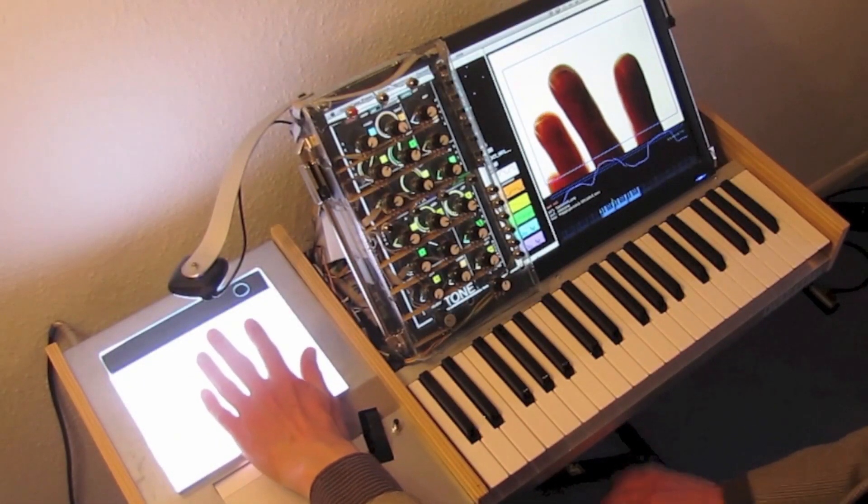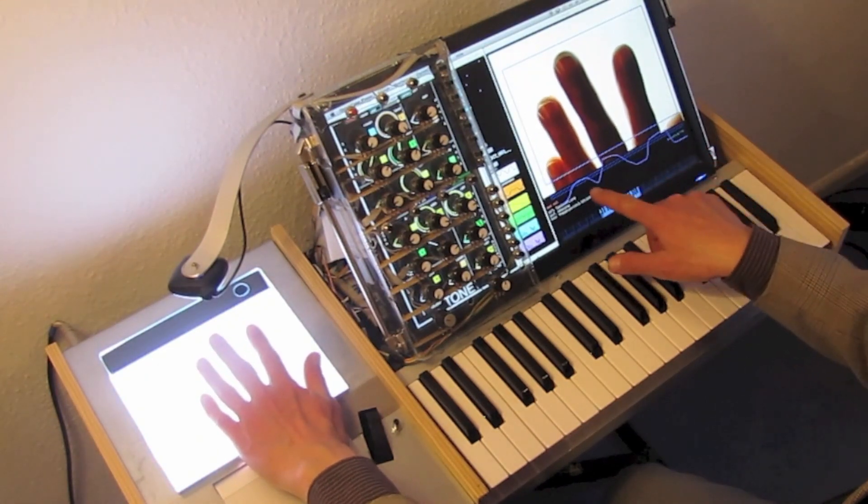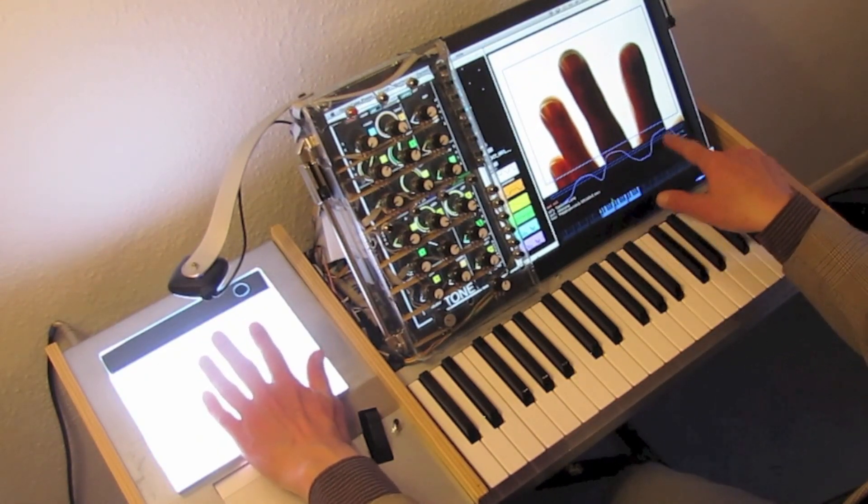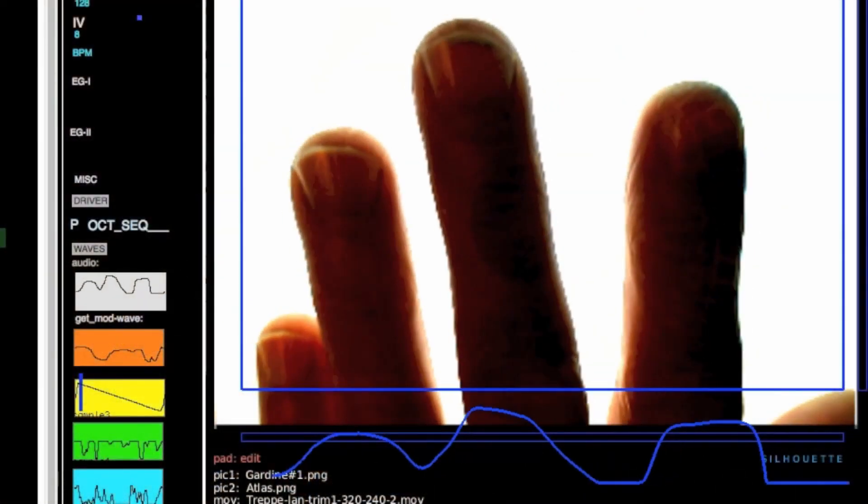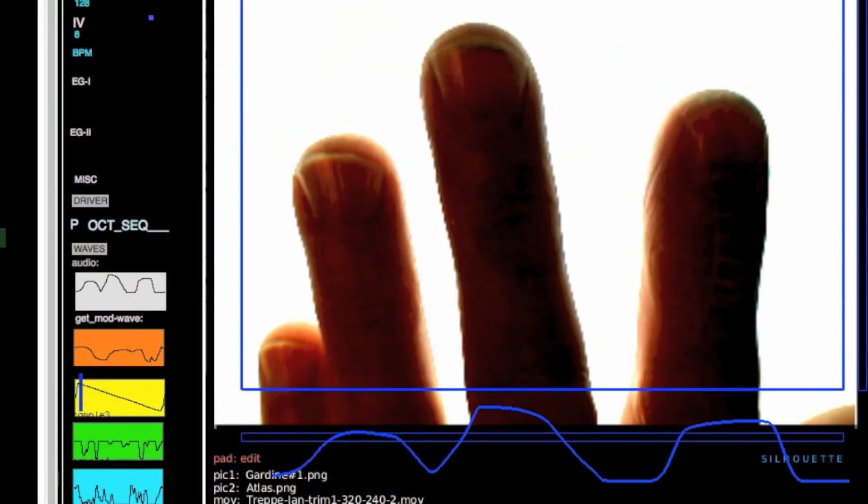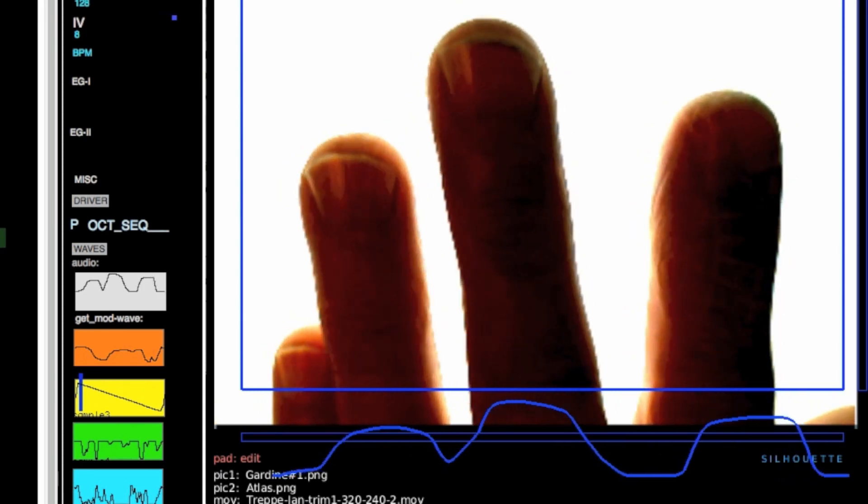When I move my hand on the light table, I see the hand on the monitor display and underneath the real-time generated audio wave. I can also use templates.